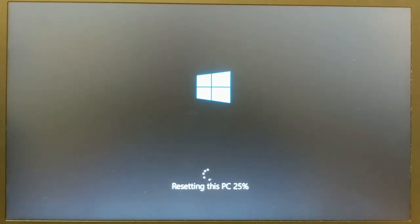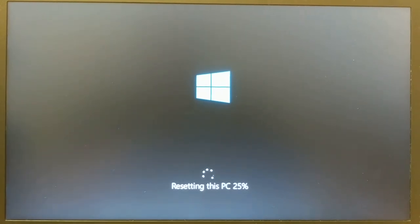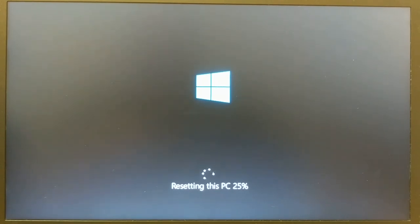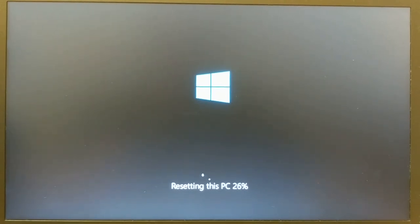You then can give it to the charity or the person that you are going to give the device to and when they turn it on it's going to come up and ask them all the questions to reinstall Windows just like the PC was brand new.